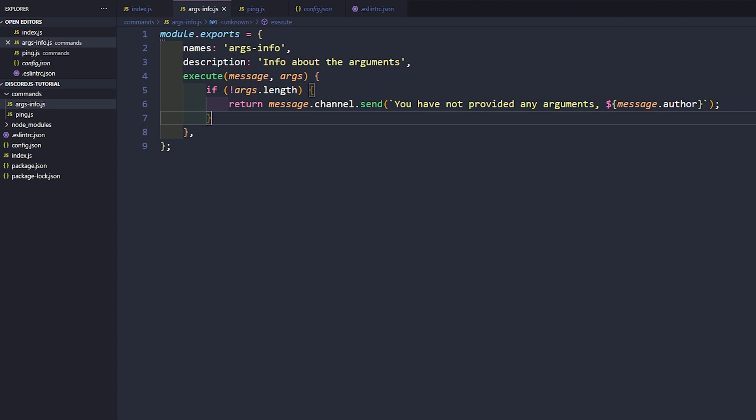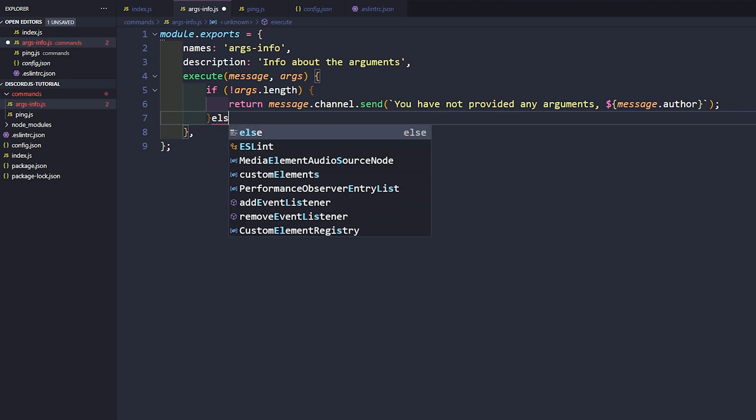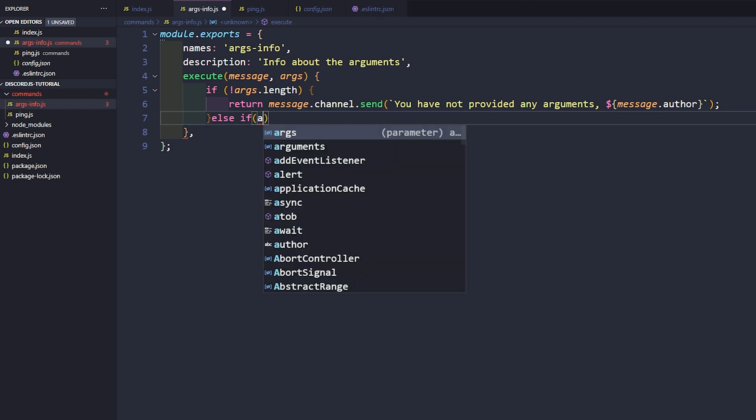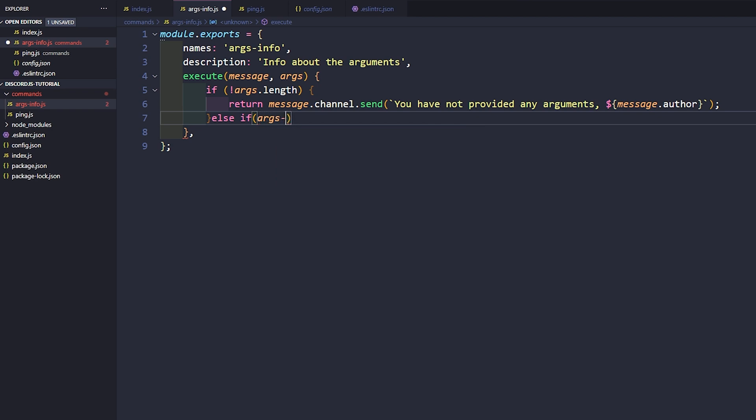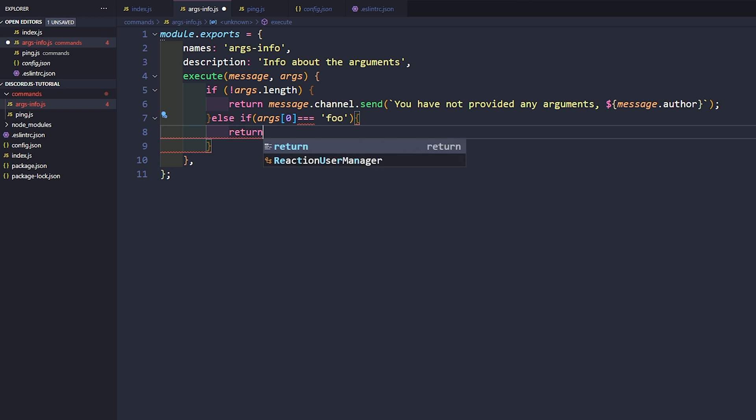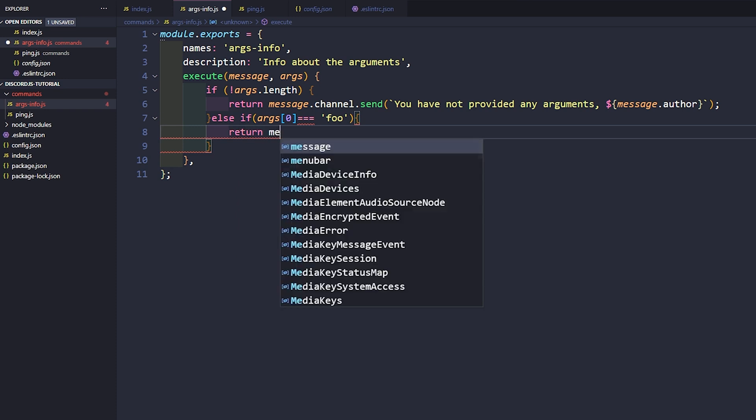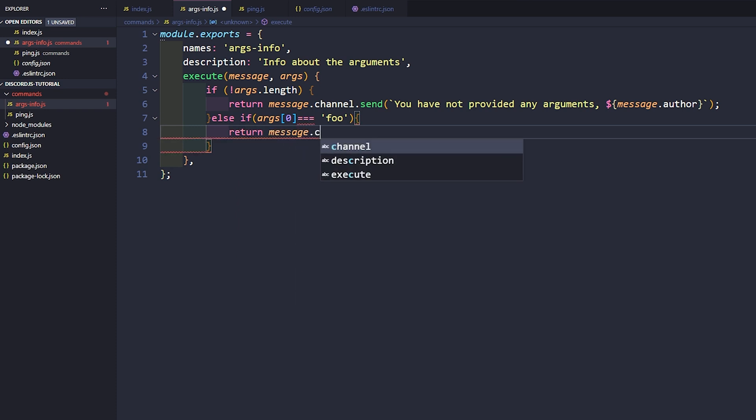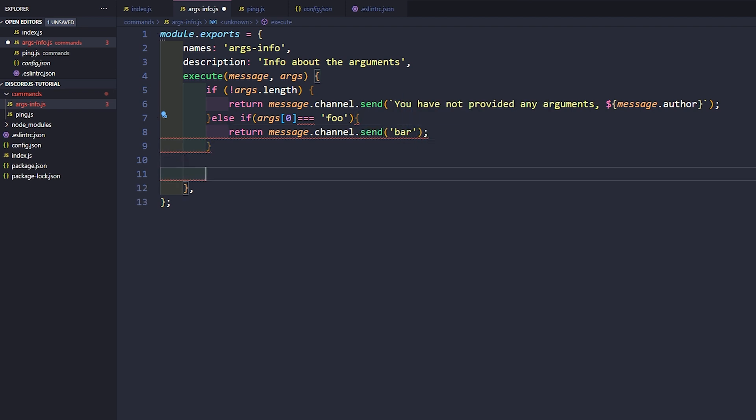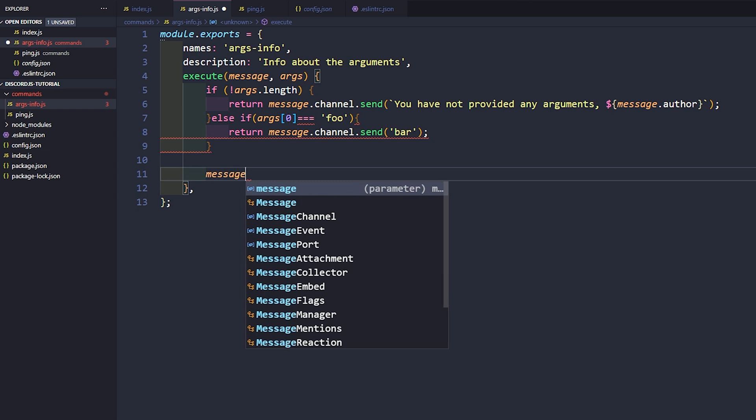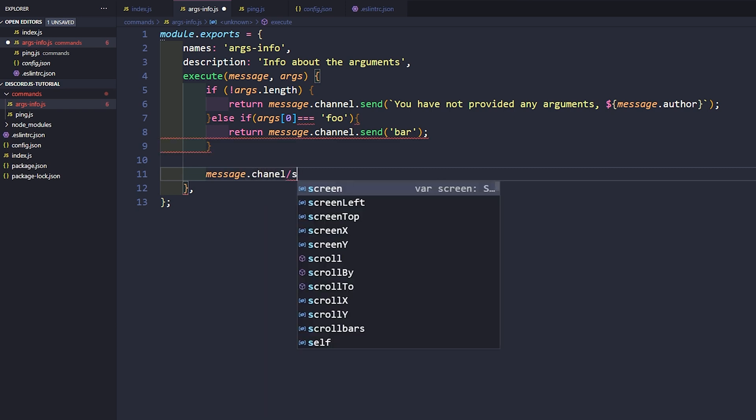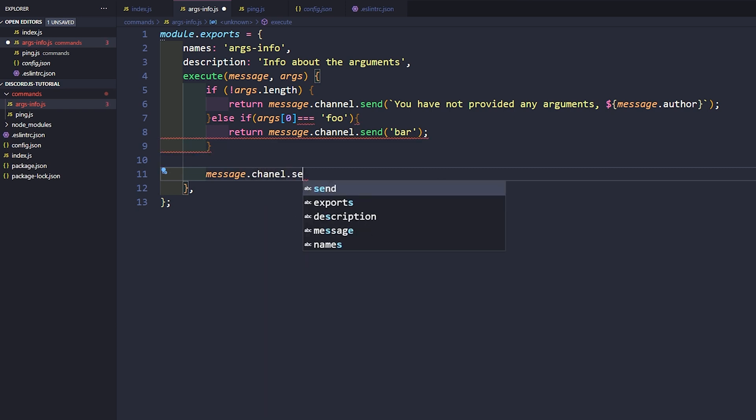And then what we can do is now we can go ahead and say else if args zero equals, and we'll just do the standard foo. We will go ahead and say return message.channel.send and we'll say bar. And then if it is none of those we'll just send another message in the channel, so message.channel.send.